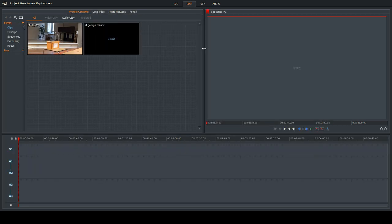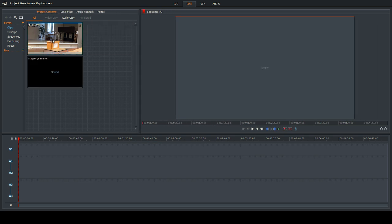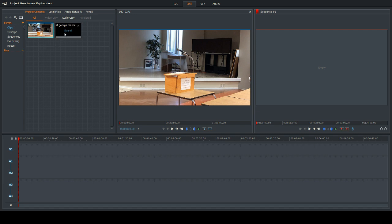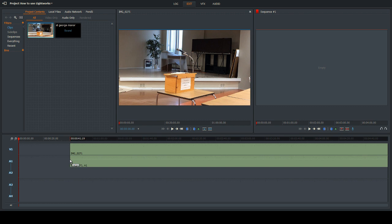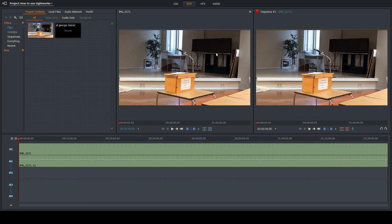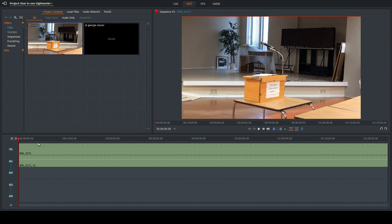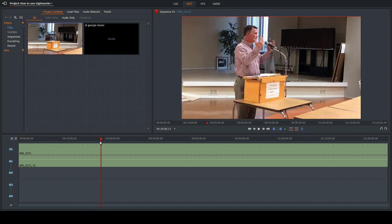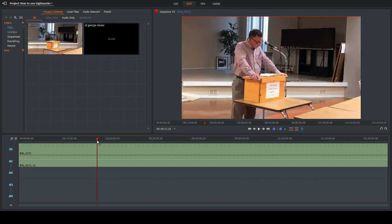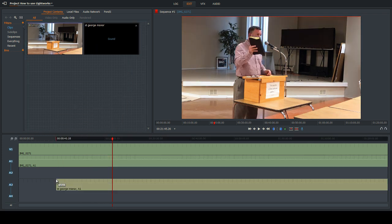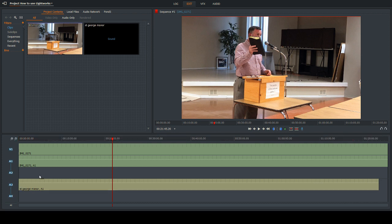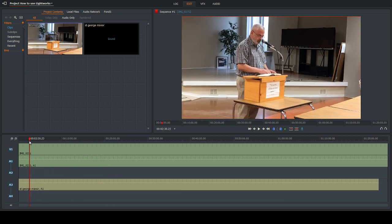Go to the edit tab, and take this video — drag it down into the timeline. Then bring in the audio file as well. You can see the audio file is a little bit smaller than the video file because I started recording at a different time than the video started.